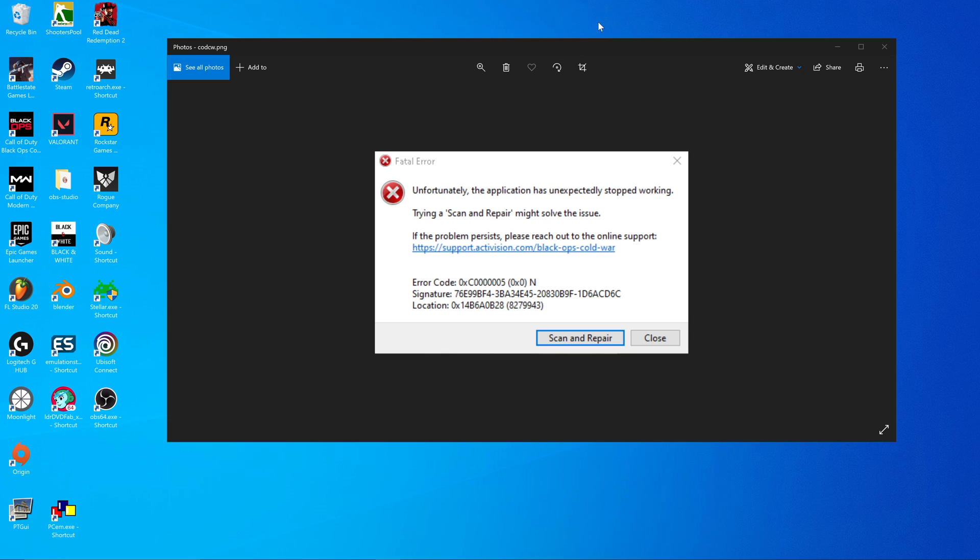Hey guys, so if your Call of Duty Cold War crashes due to this fatal error, I'm going to show you a quick fix.